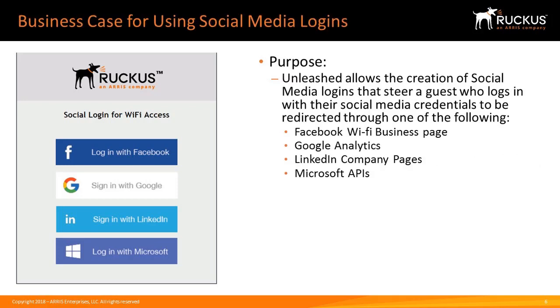The purpose for social media logins is that Unleashed allows the creation of the social media logins that steer a guest who logs in with their social media credentials to be redirected to one of the following: a Facebook Wi-Fi business page, Google Analytics, LinkedIn company pages, or Microsoft APIs.